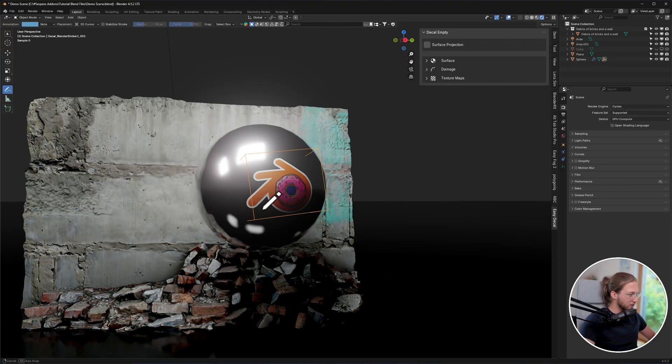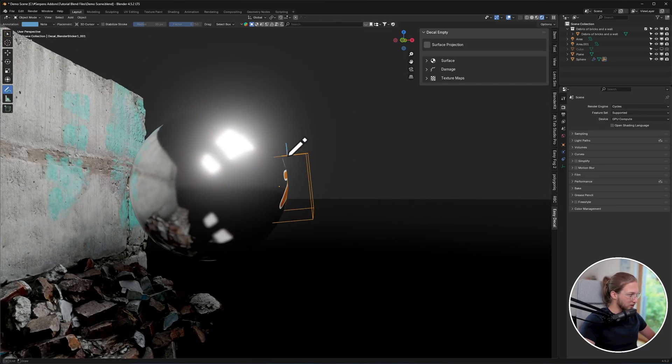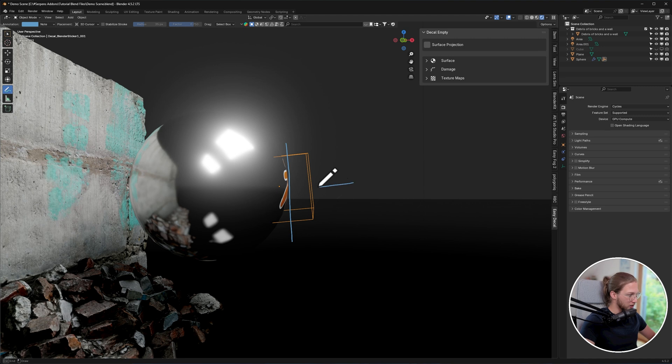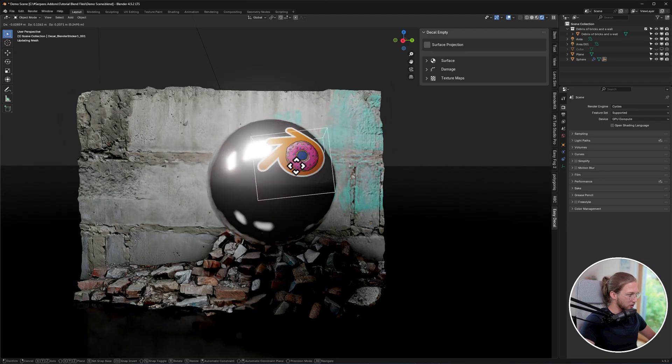The way these decals actually work is they look at the surface of your object, and then the empty for the decal needs to be perpendicular to it, for it to not have a distortion. There's two ways we can move these decals a lot easier.